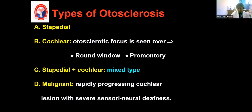Another main type is called histological otosclerosis. Here the patient doesn't have any symptoms — the patient is usually asymptomatic — but the disease is found histopathologically after postmortem examination.